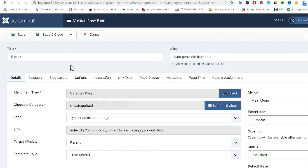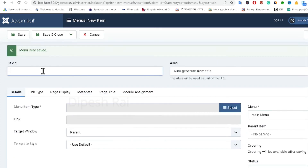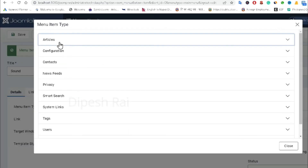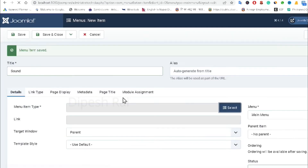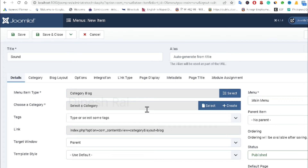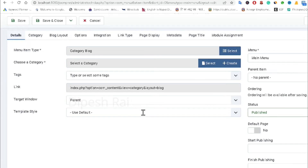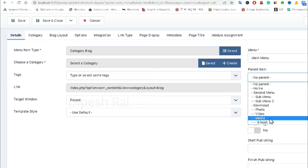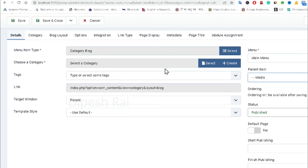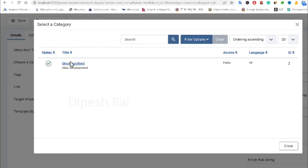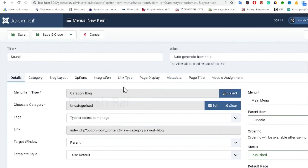I am creating another menu item called 'Sound' and choosing the 'Category Blog' layout. Then I set the parent item as 'Media', select the category name, and click 'Save and Close'.